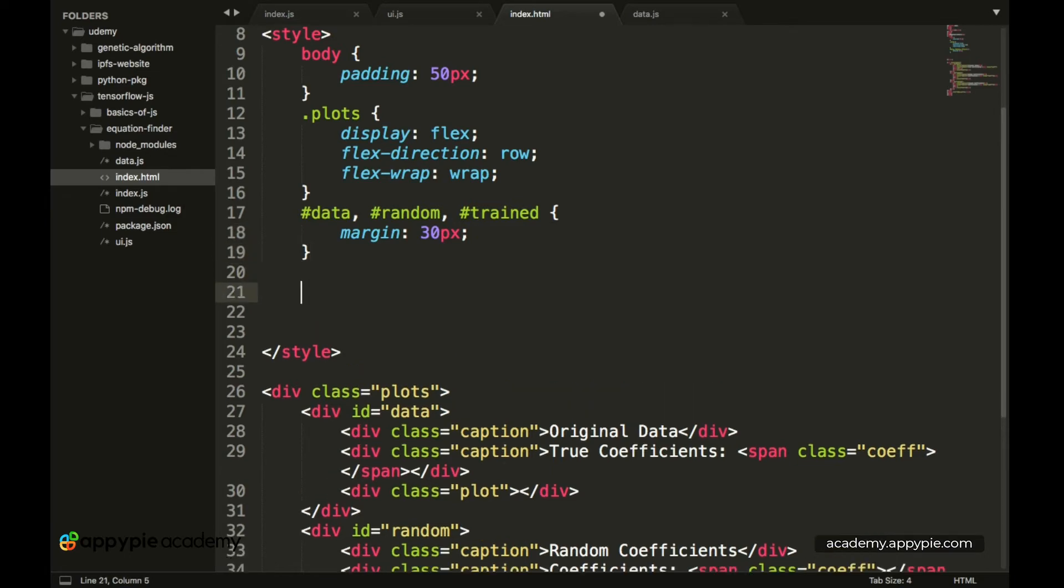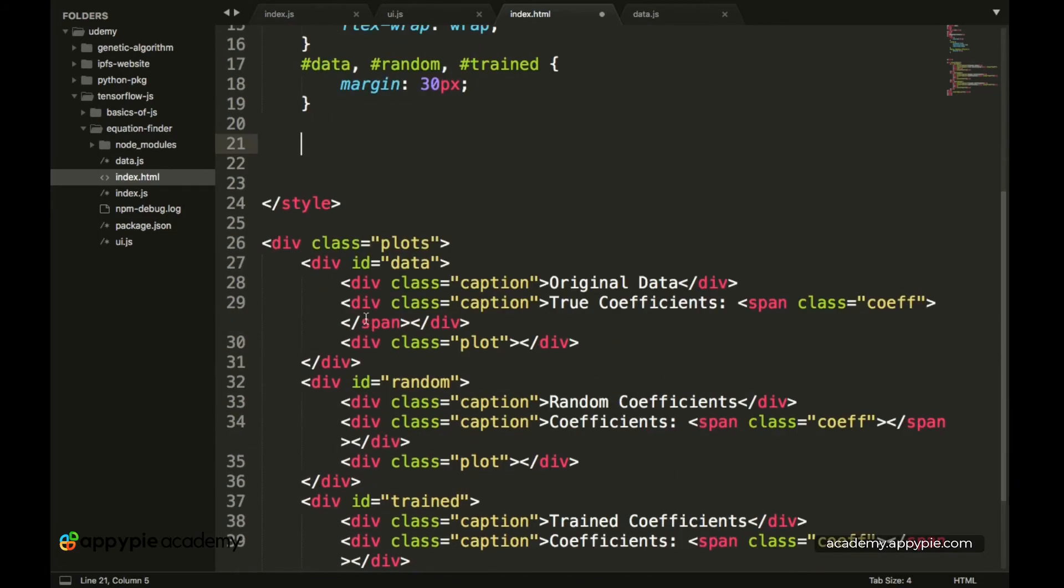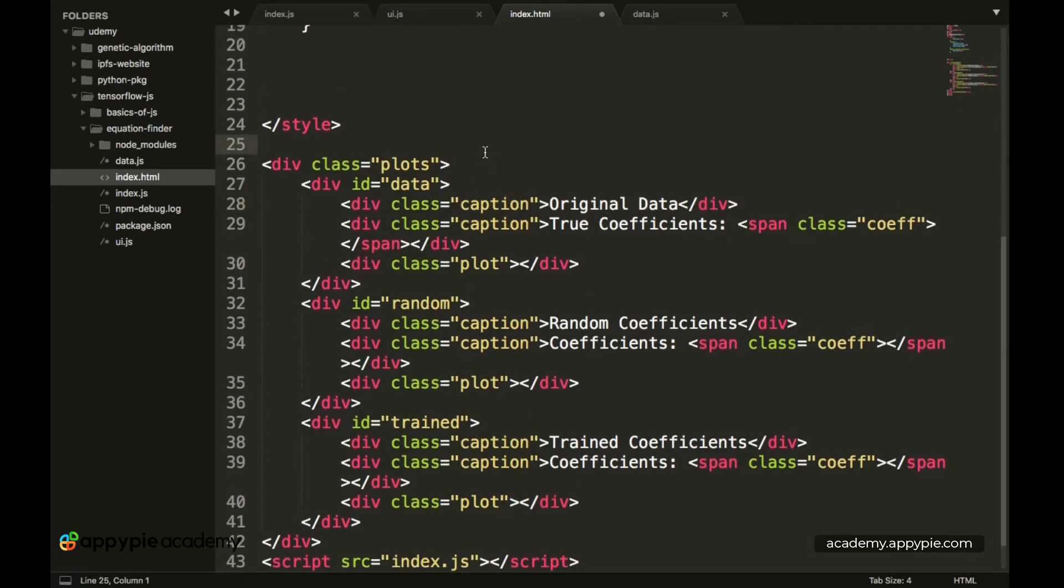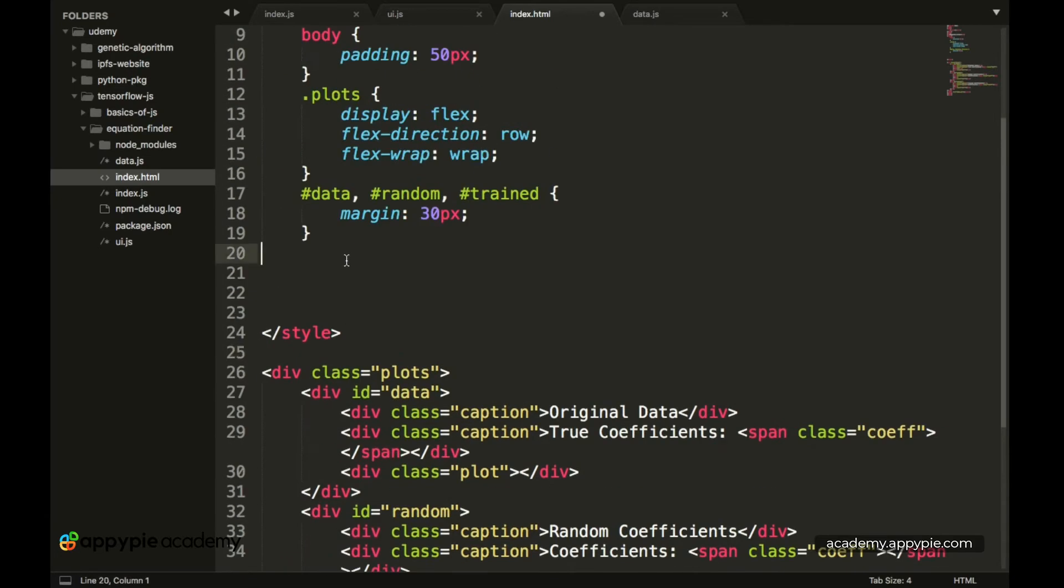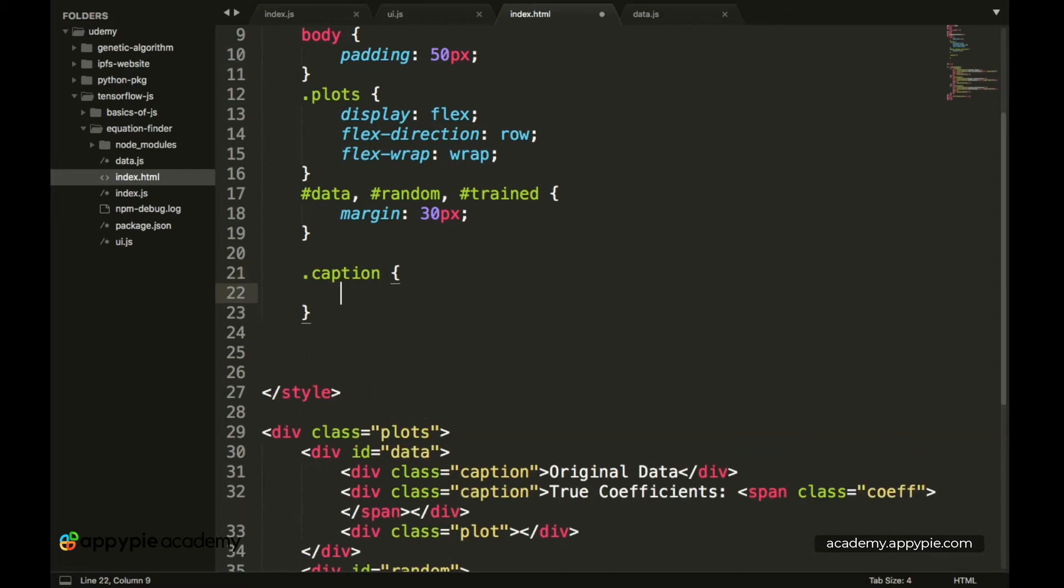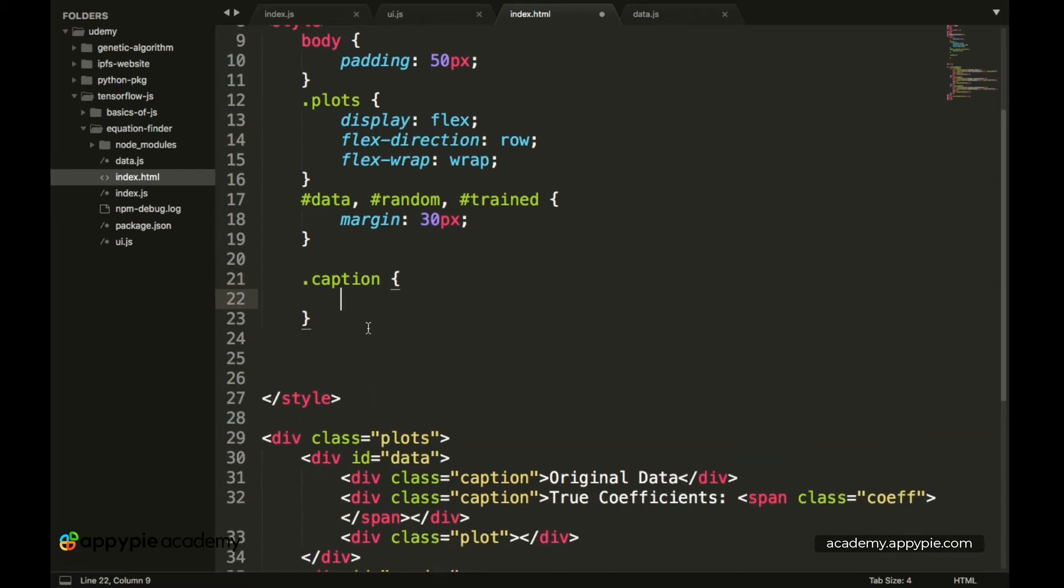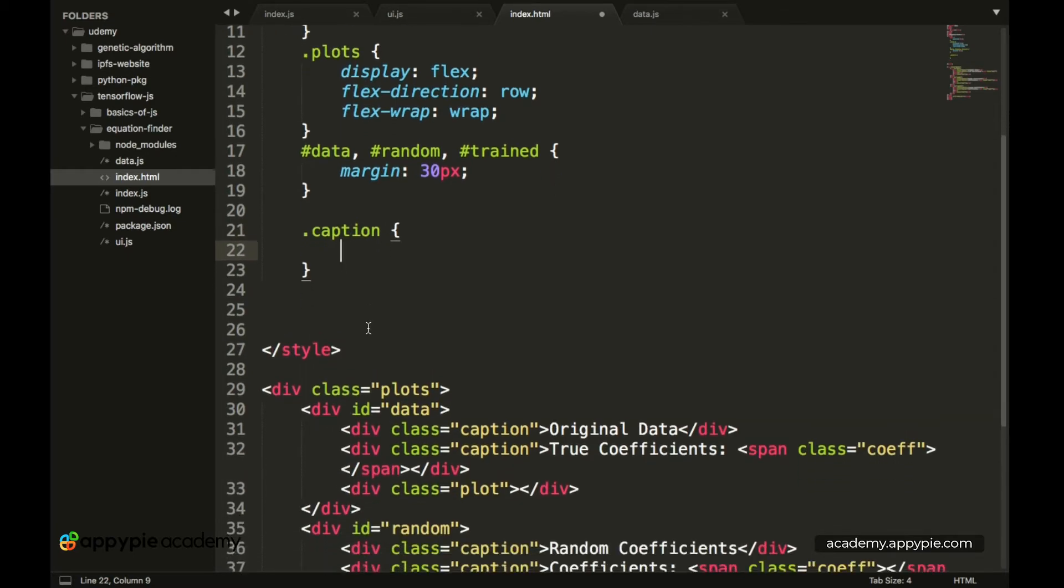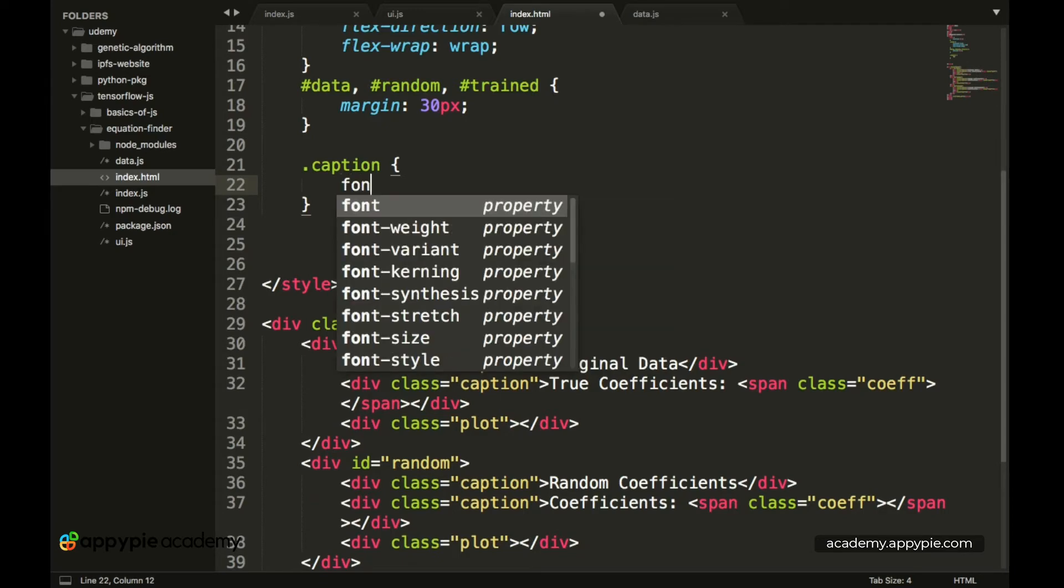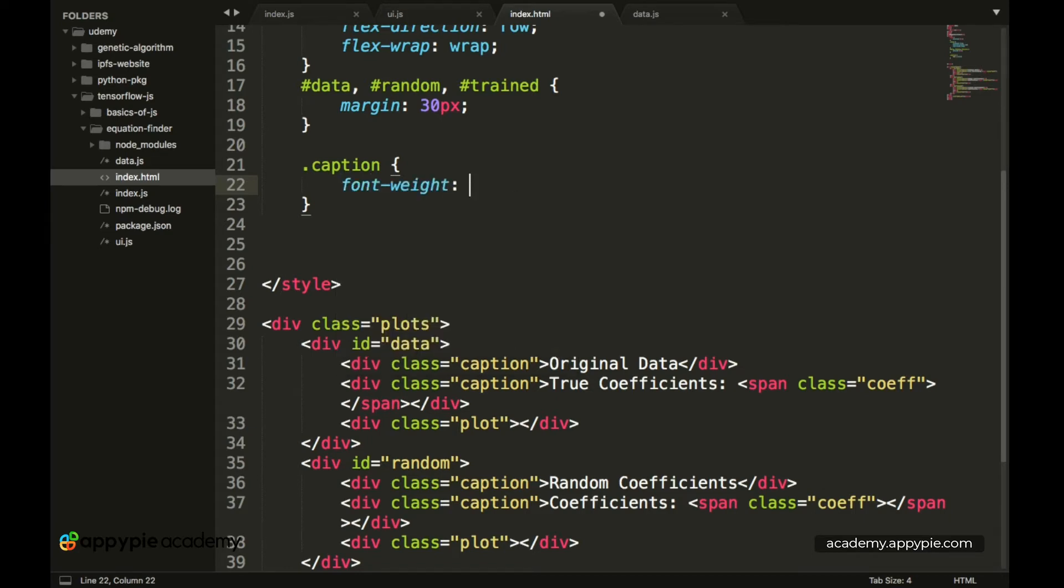So then we have a very important class which is the caption class which has been used a lot of times. So next up let's add the .caption class. Now inside of the caption class we have to make the values of the particular captions as bold. So let's do that by typing in font weight and this is bold.